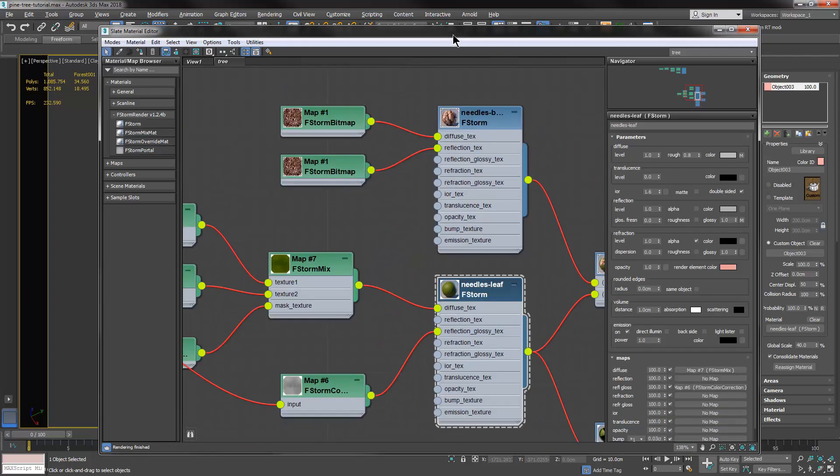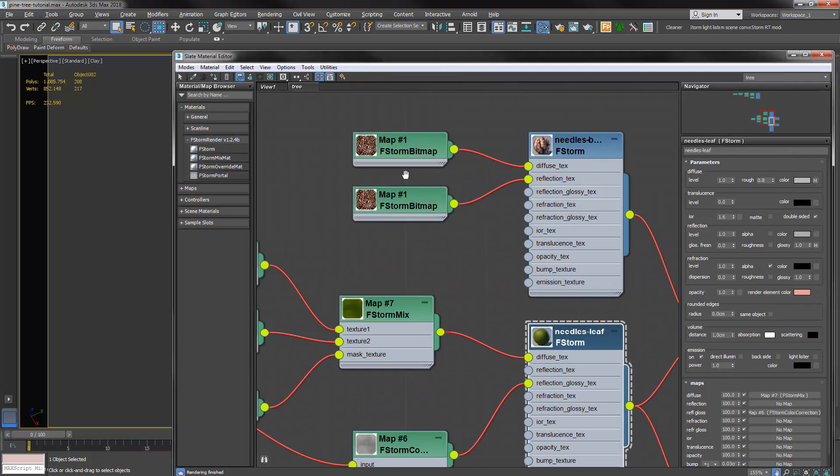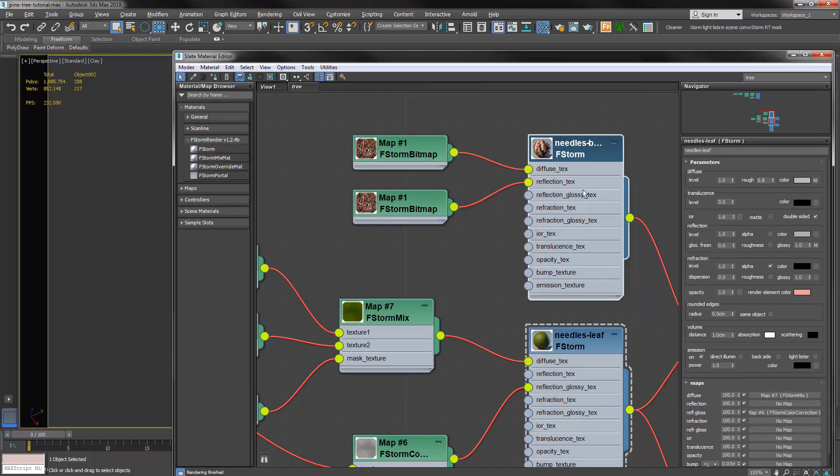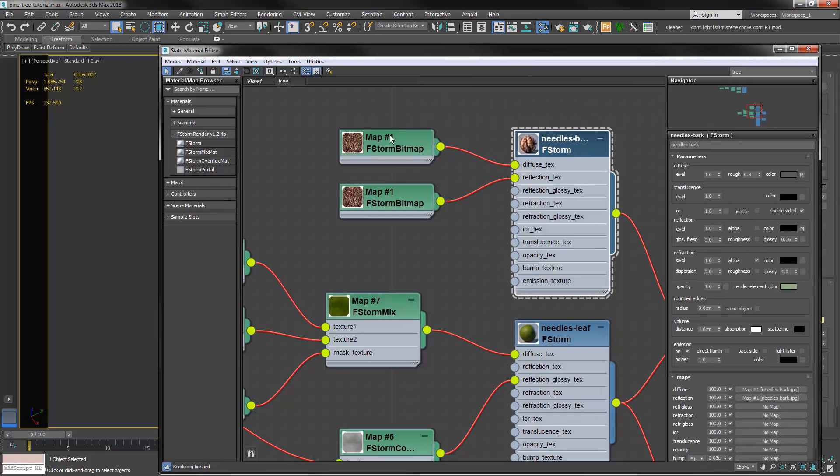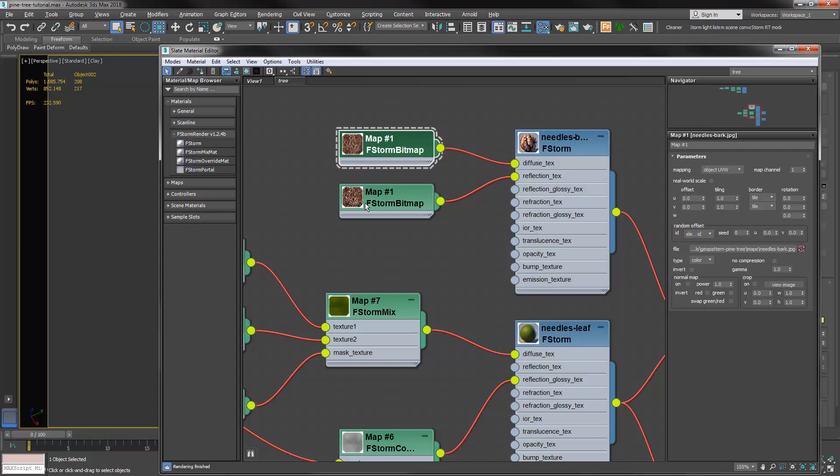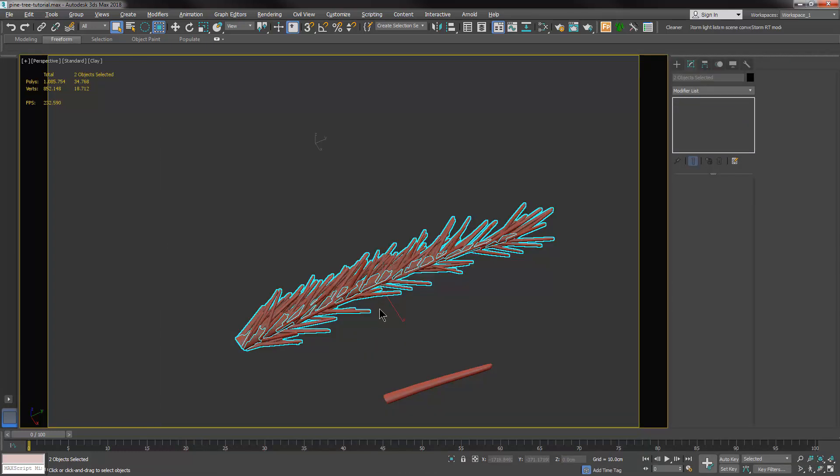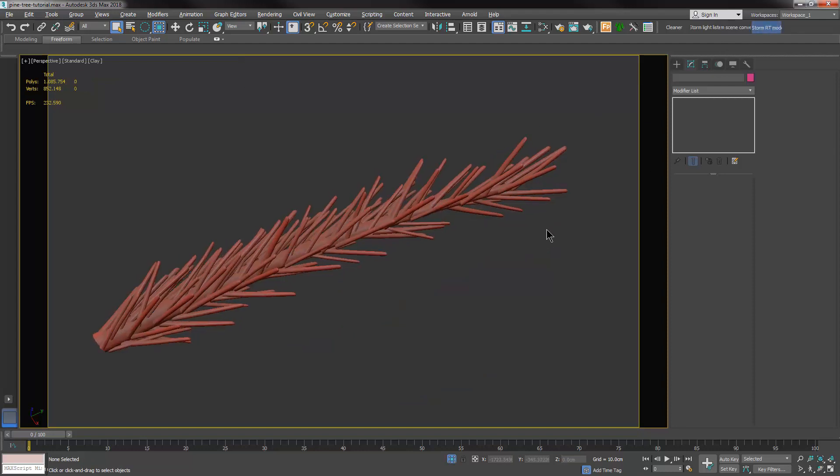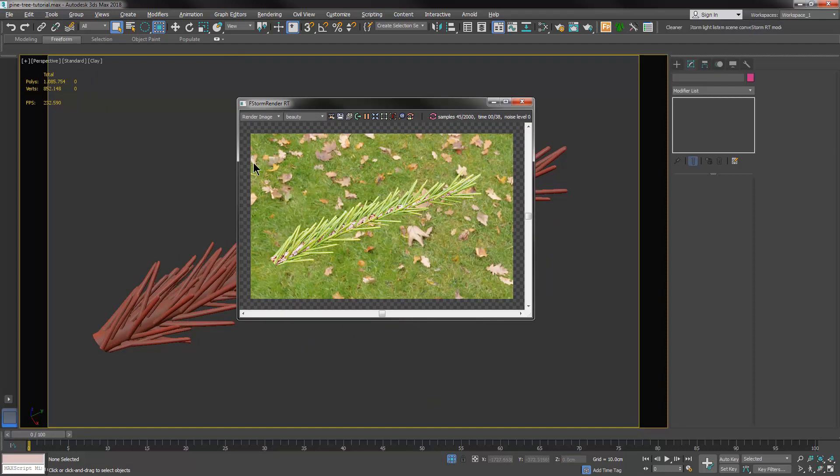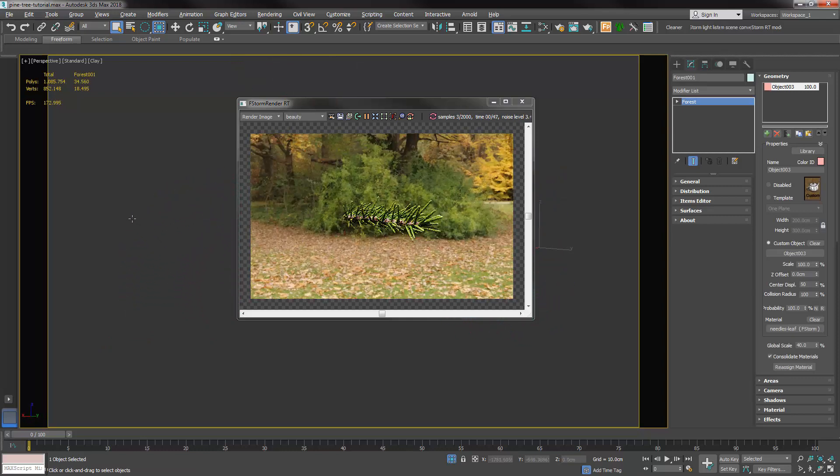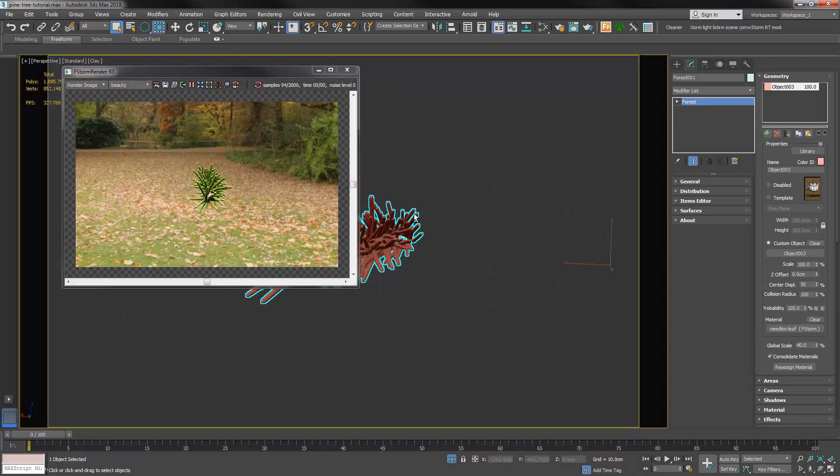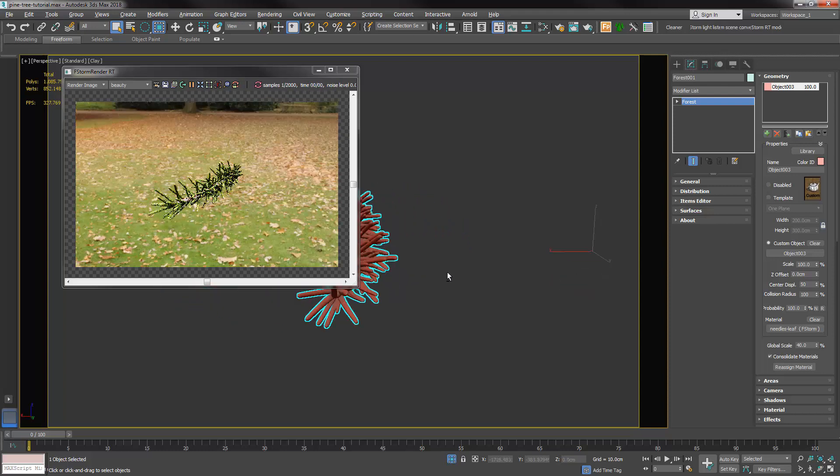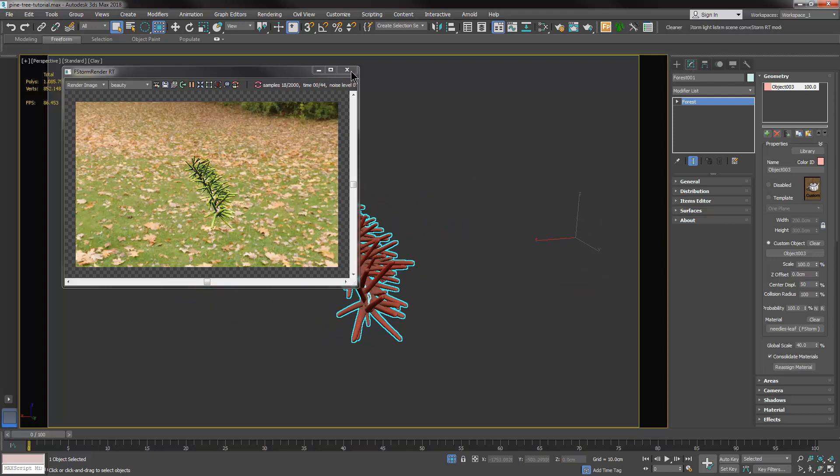And as for the bark, it's a simple texture I found on the internet. So the result is that our needle looks like something like this, which goes pretty fine. Looks good.